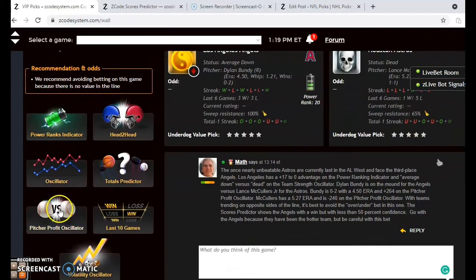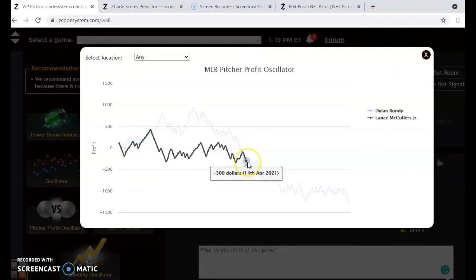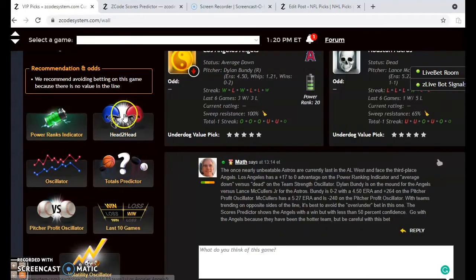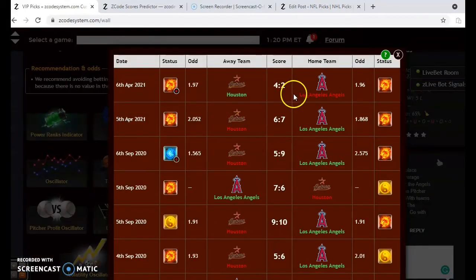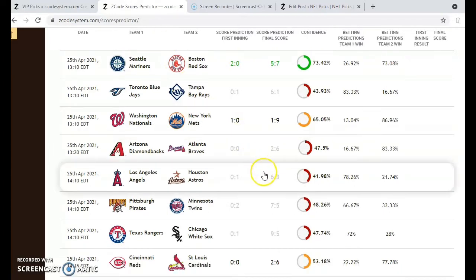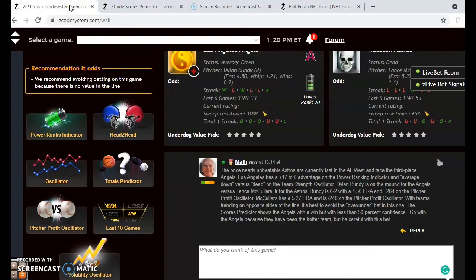Taking a look at the pitcher profit oscillator — how good of bets have these two pitchers been — you can see McCullers is at minus $300, he's been a poor bet, and Bundy has been an even worse bet at minus $1,264. Head-to-head matchup: the two teams have played this season and split. The Angels won one by a 7-6 score as a home favorite and lost one as a slight home favorite by a 4-2 score. The scores predictor shows a 6-3 final score for the Angels with a 1-0 Astros lead after one, but the confidence is under 50% at just 41.98%. Because the Astros are playing so poorly and the Angels have been a better team so far this year, go with the Angels to win the ballgame.